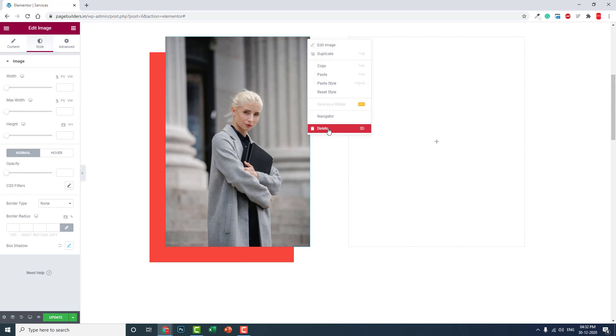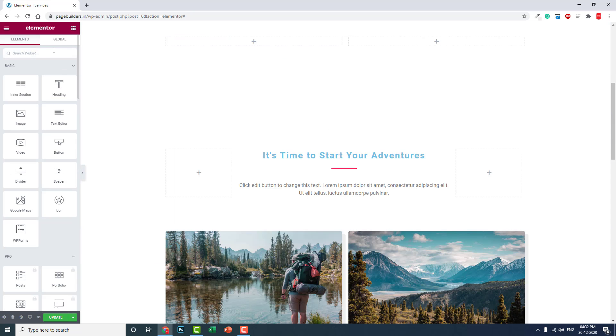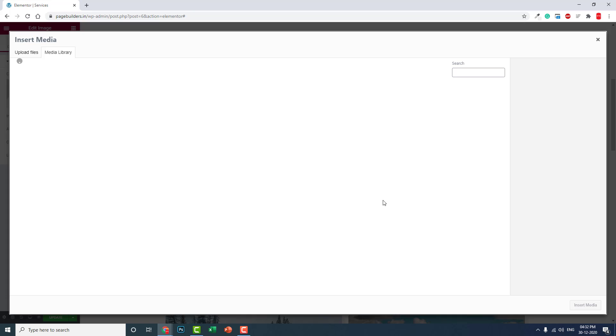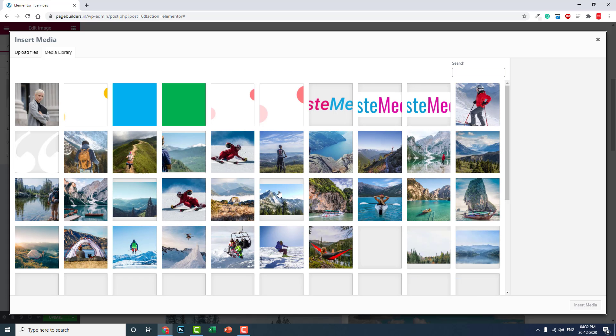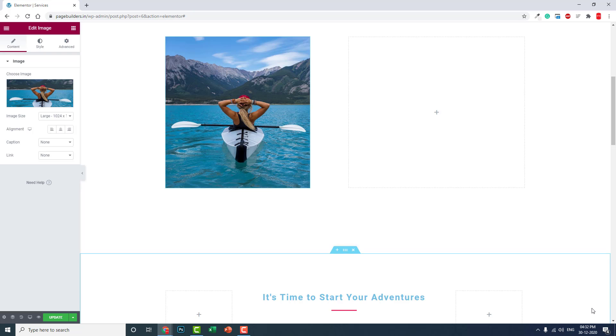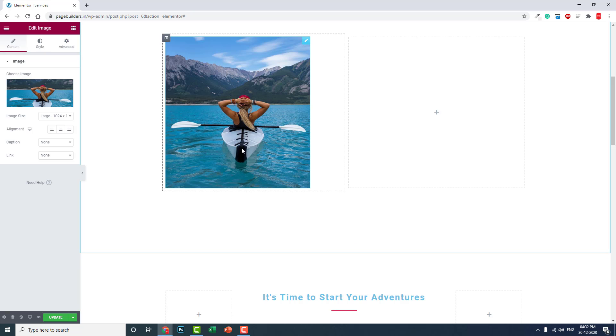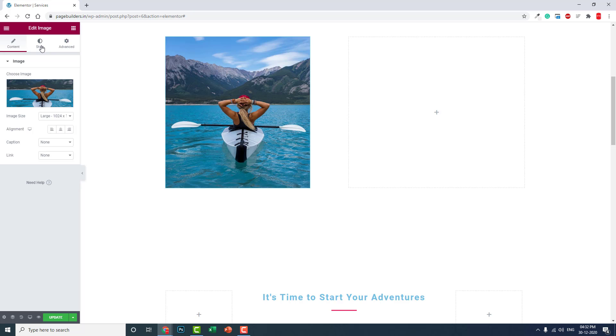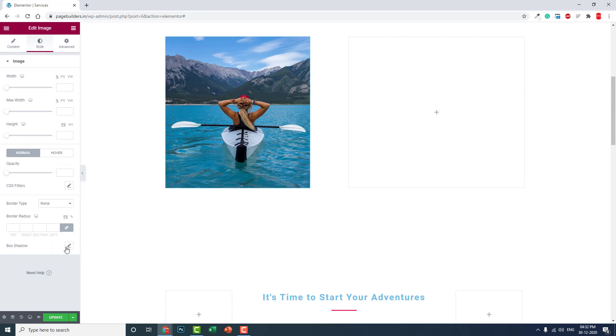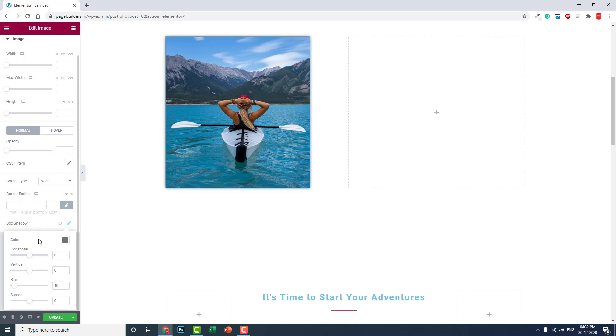Let's delete this and add the image widget. Now let's insert this image and go to the box shadow settings. Let's edit the box shadow. For blur, we do not want blur.